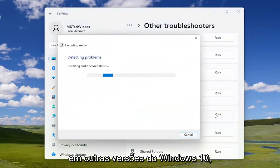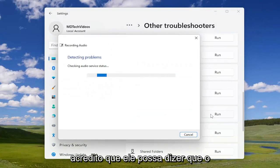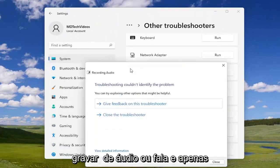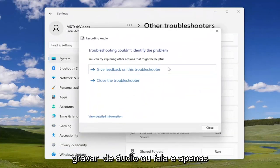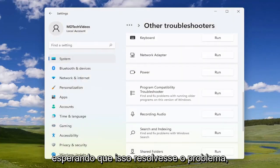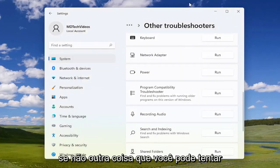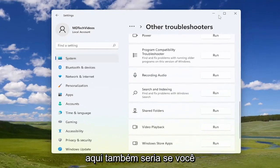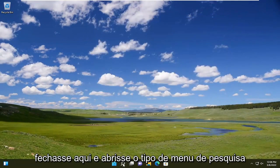On other versions of Windows 10, I believe it might say speech troubleshooter. It should either say recording audio or speech. And you just would follow along with the on-screen prompts. Hopefully that would resolve the problem. If not, something else you can try here as well would be if you were to close out of here.